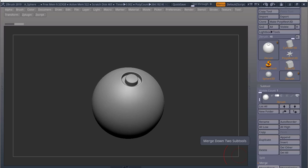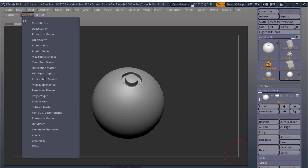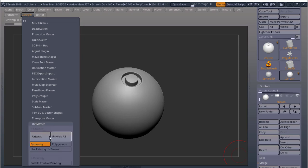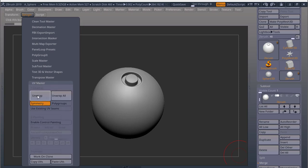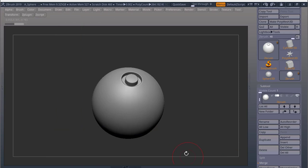In the last ZBrush and Substance Painter Pipeline video, we talked about how to bake high poly to low poly. Because our high poly was over a million polys, we used ZBrush to bake the normals and displacement maps. We also created a very dirty UV using UV Master and just pressing unwrap.